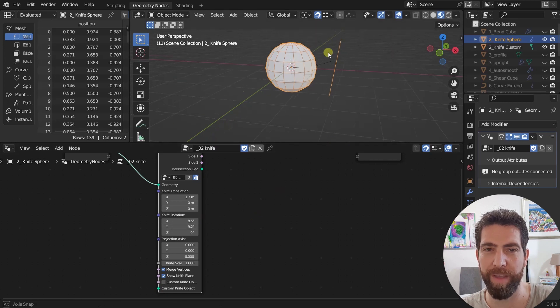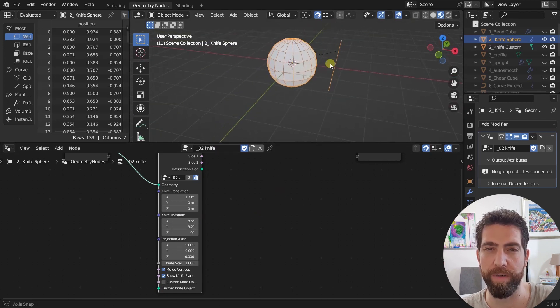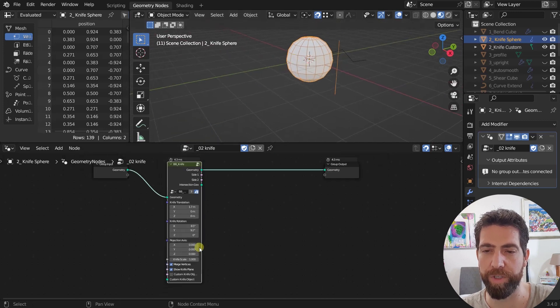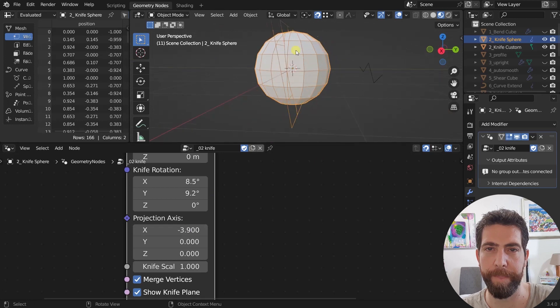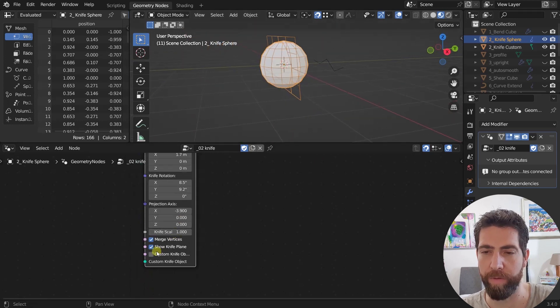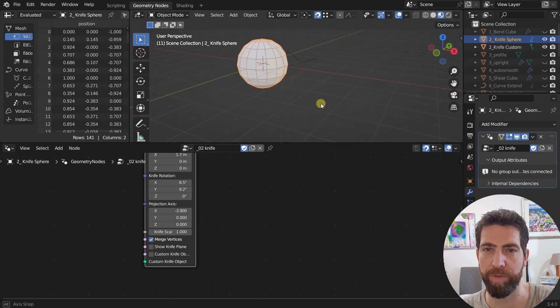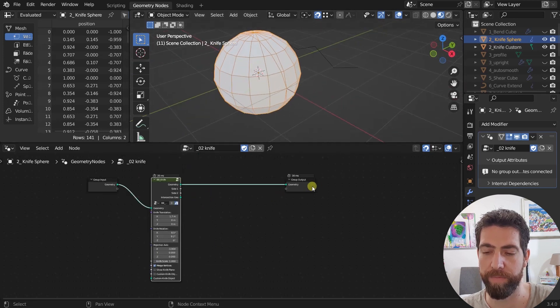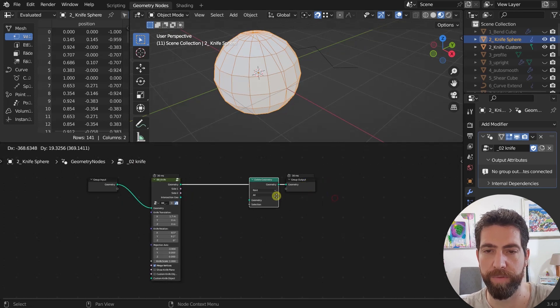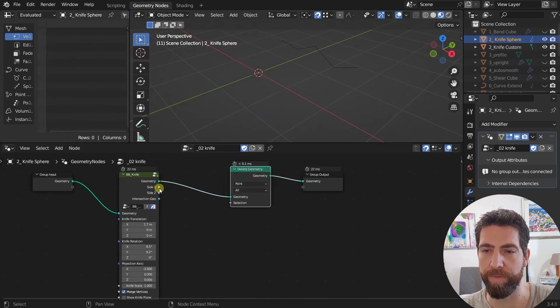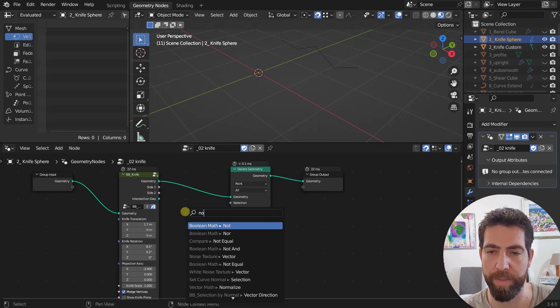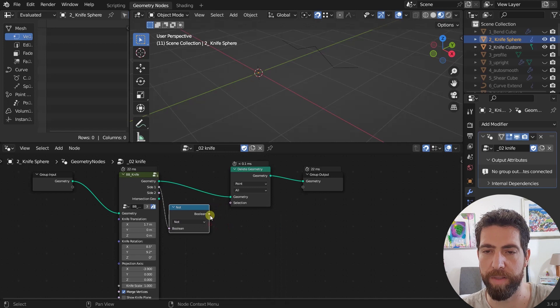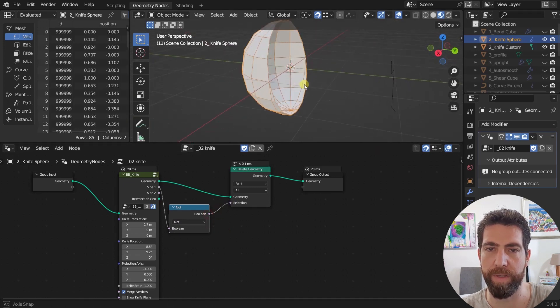Then I can project onto our sphere in the direction of this vector right here. And as you can see the cut is being created. You can hide this plane. And you can see the cut is right here. Not only that, you can delete part of that geometry. For example this is side one.